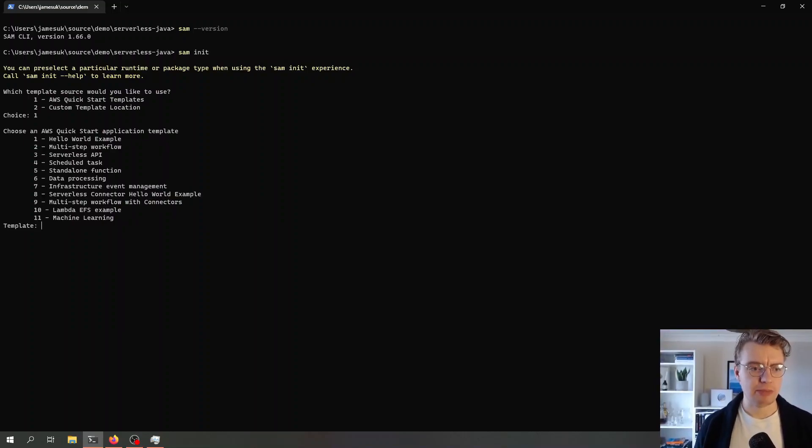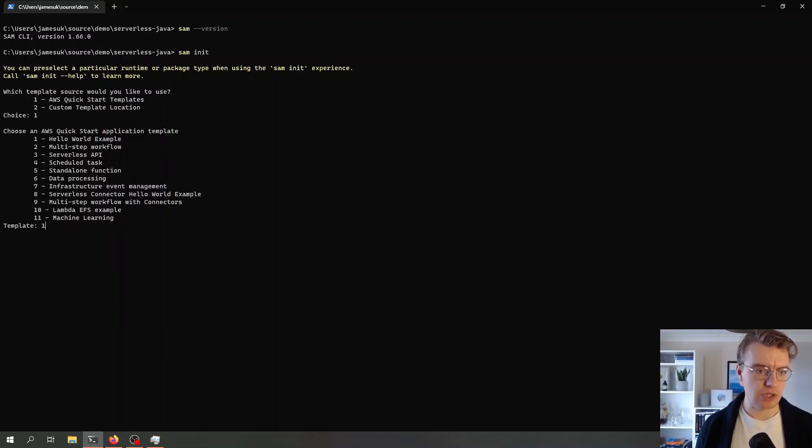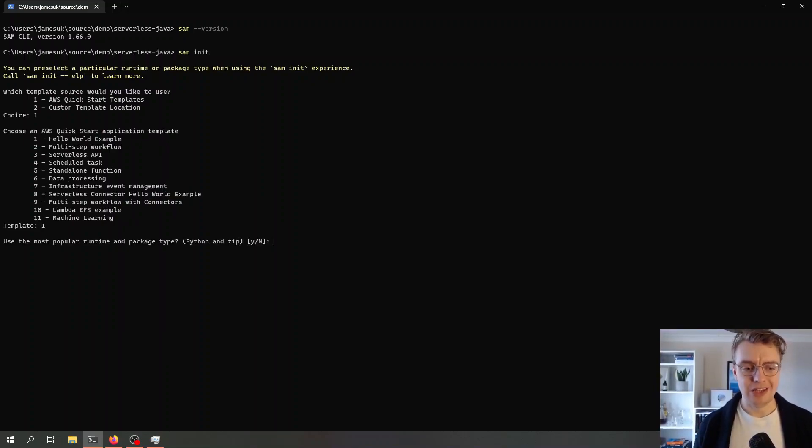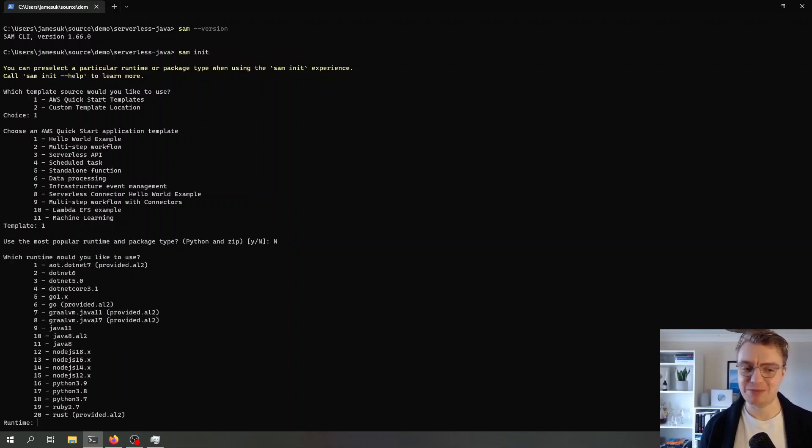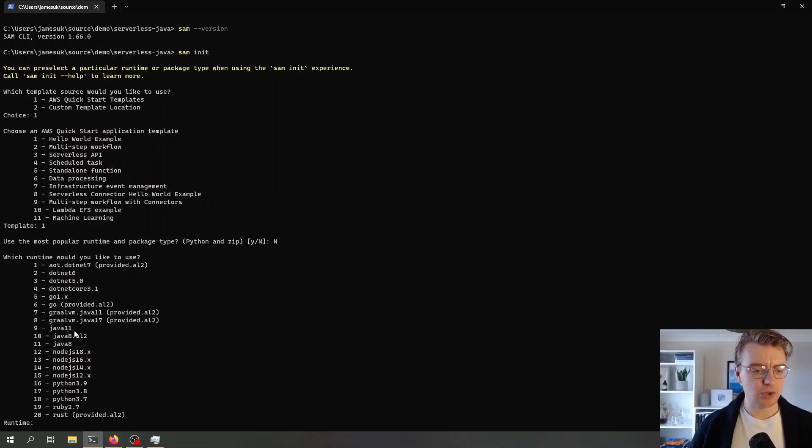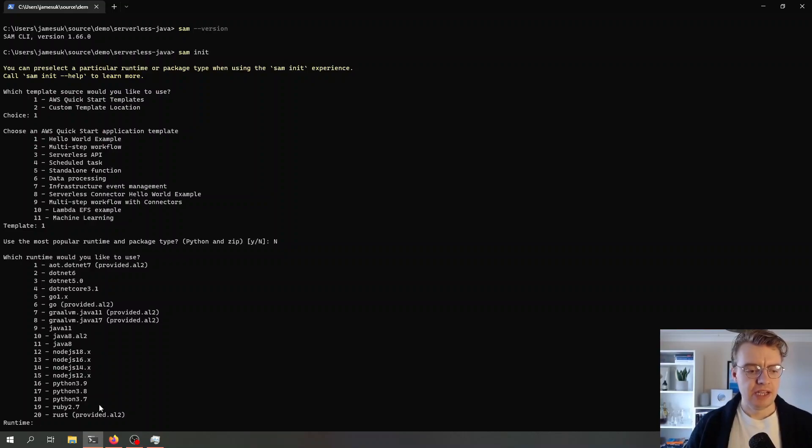I'm going to use one of the pre-built templates. I'm just going to use the hello world example for now. Of course we don't want to use Python. I'm going to use Java 11, so you see we've got number 9 there.